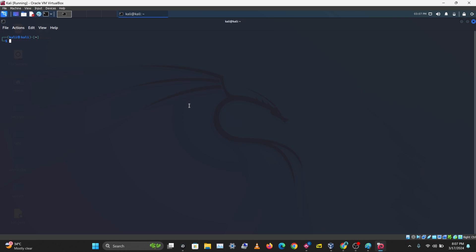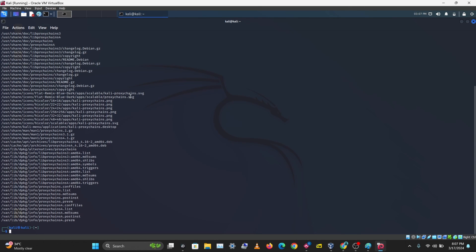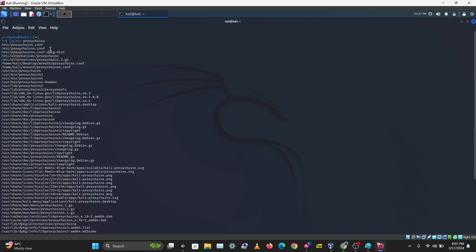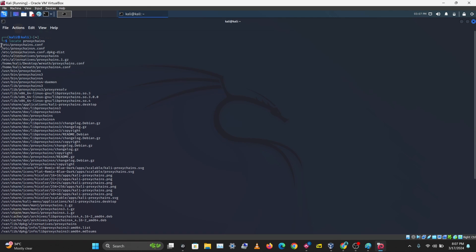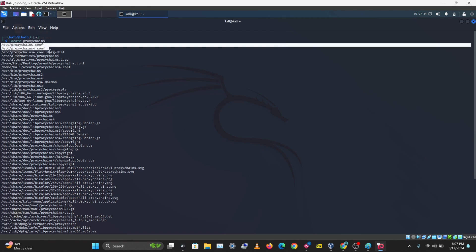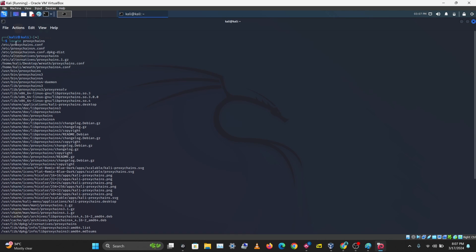The first thing you want to do is find ProxyChains — run 'locate proxychains'. Lots of directories and files appear. You'll see two configuration files: proxychains.conf and proxychains4.conf.